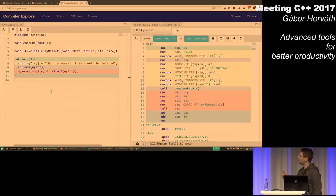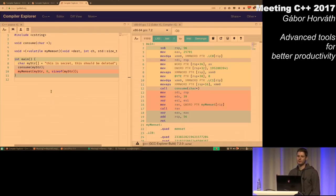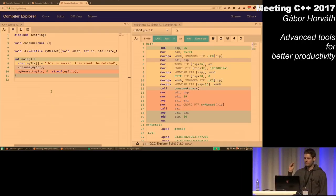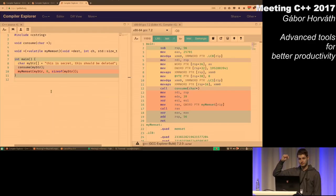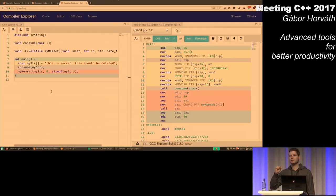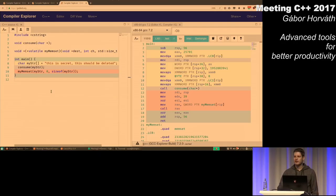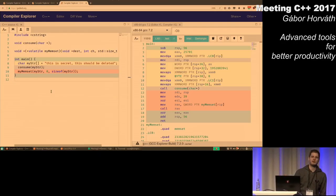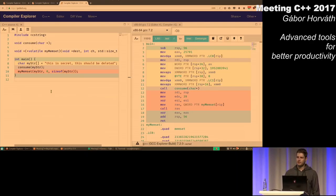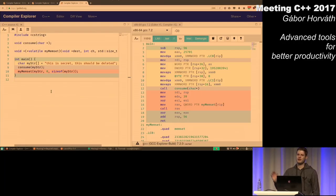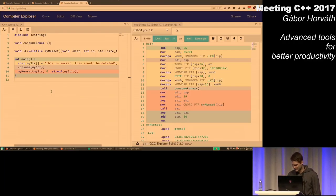People used to use a function pointer defined in another translation unit. But that's not a correct solution, because as soon as you enable link time optimization, then the call will be eliminated again. So it is not an easy topic to just get rid of these calls.